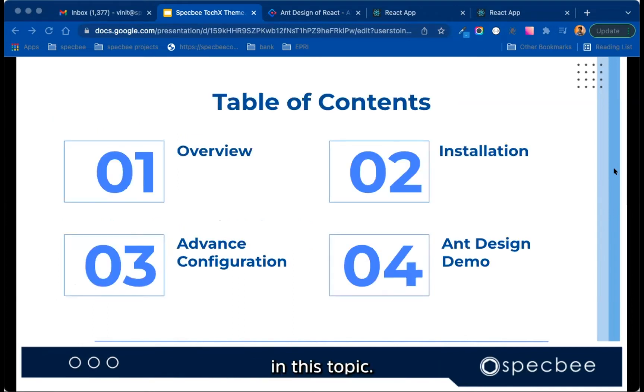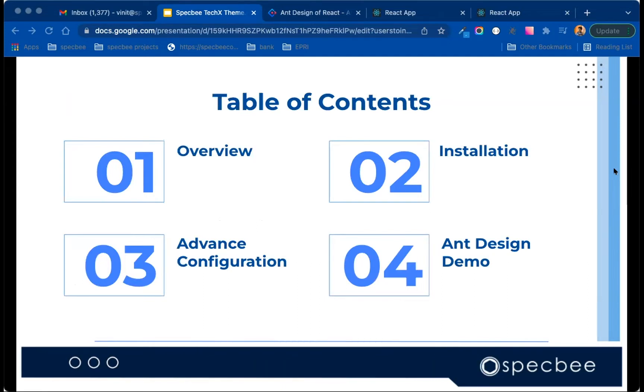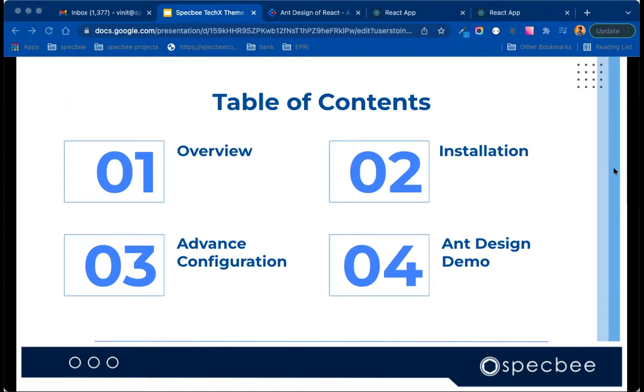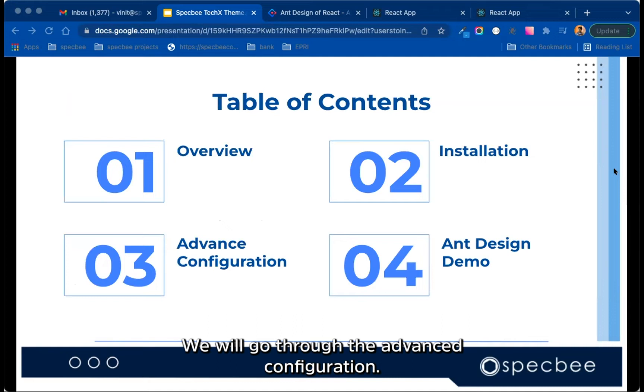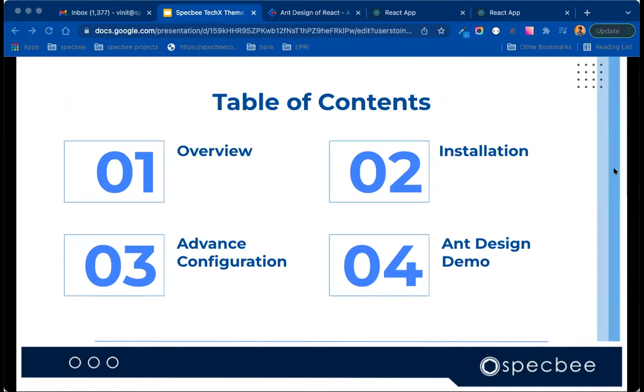In this topic, we will cover an overview of the design system and available components in it. We will see the installation process of Ant Design in a React project.